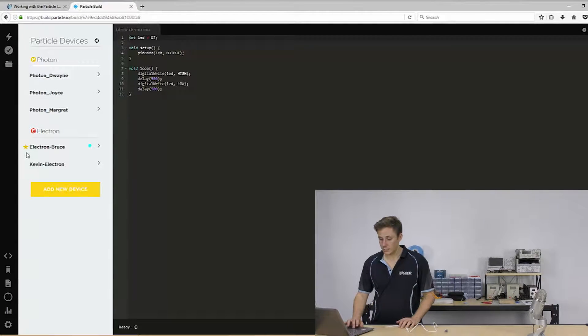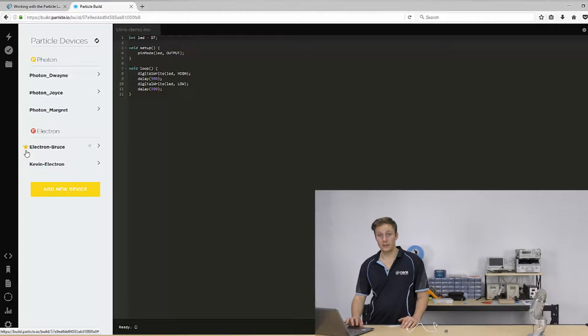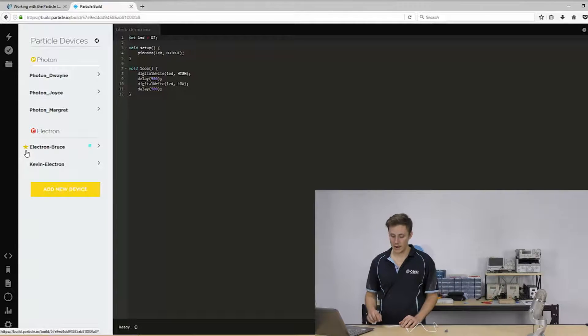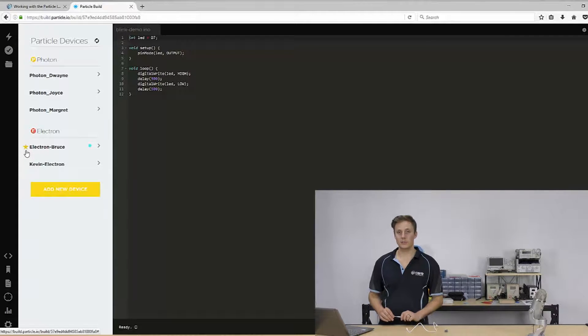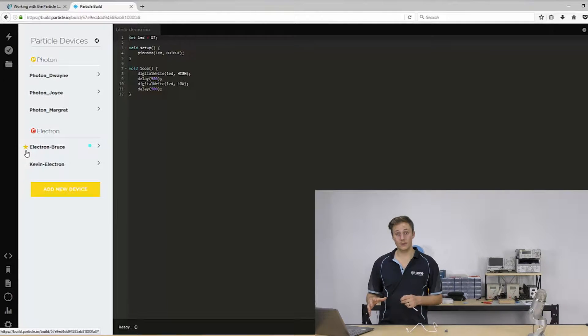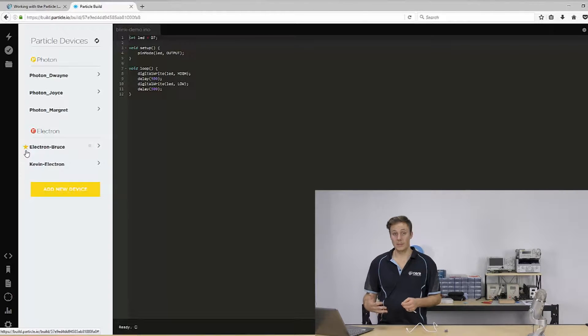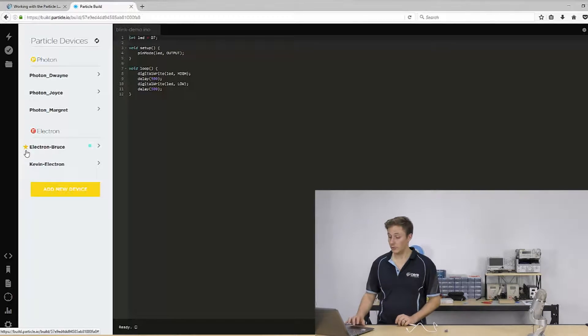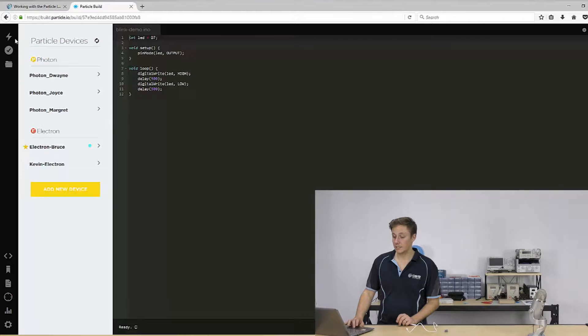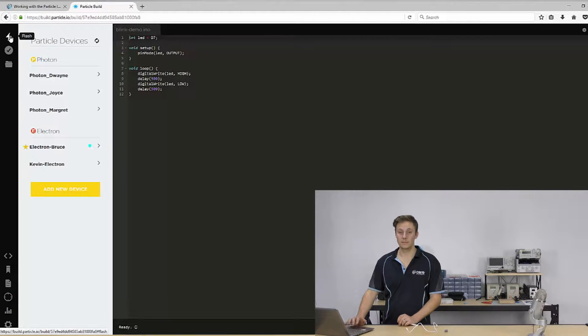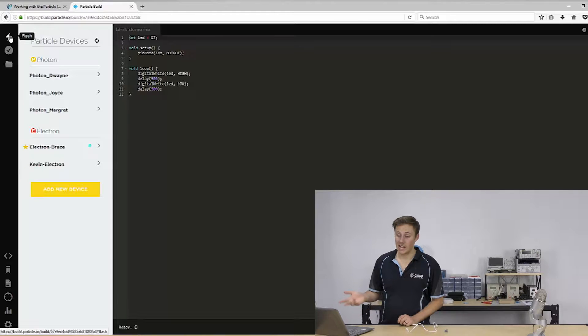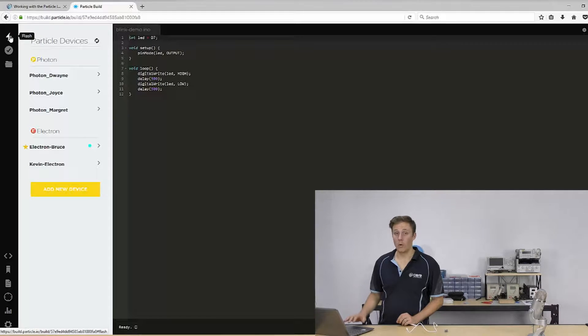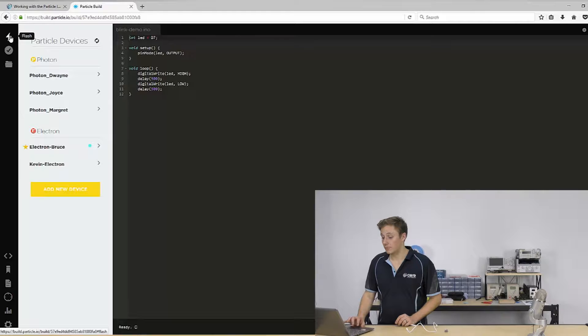And then the flash button is actually going to flash your code to the device. Now, as you can see, I've got an electron board targeted at the moment. And with the electron, because you do have to work with data usage and it does cost per megabyte for the data you're using. I recommend staying away from flashing over the air unless you have lots of data, you don't care, or you just can't be bothered using the command line interface.